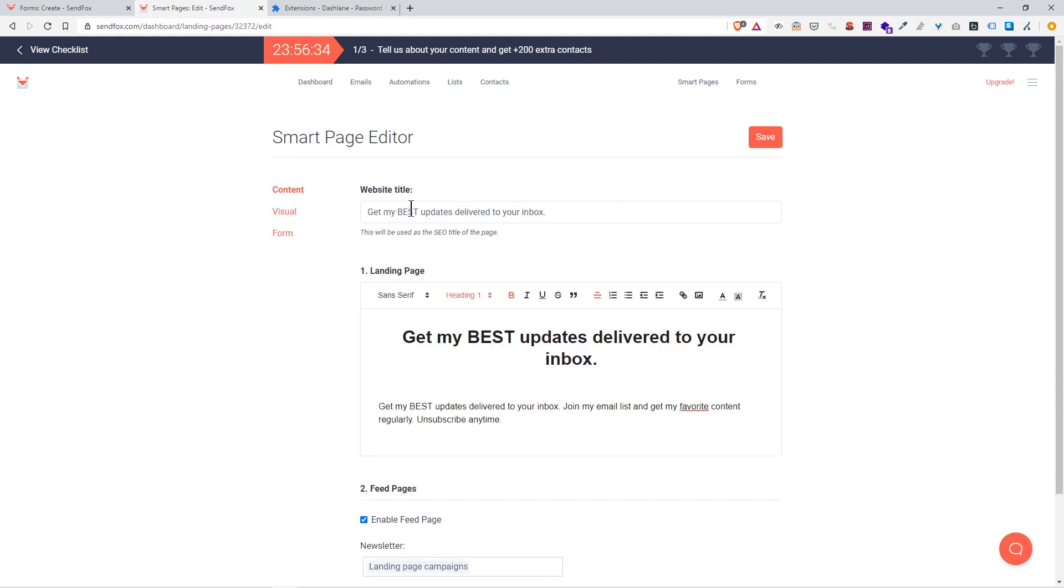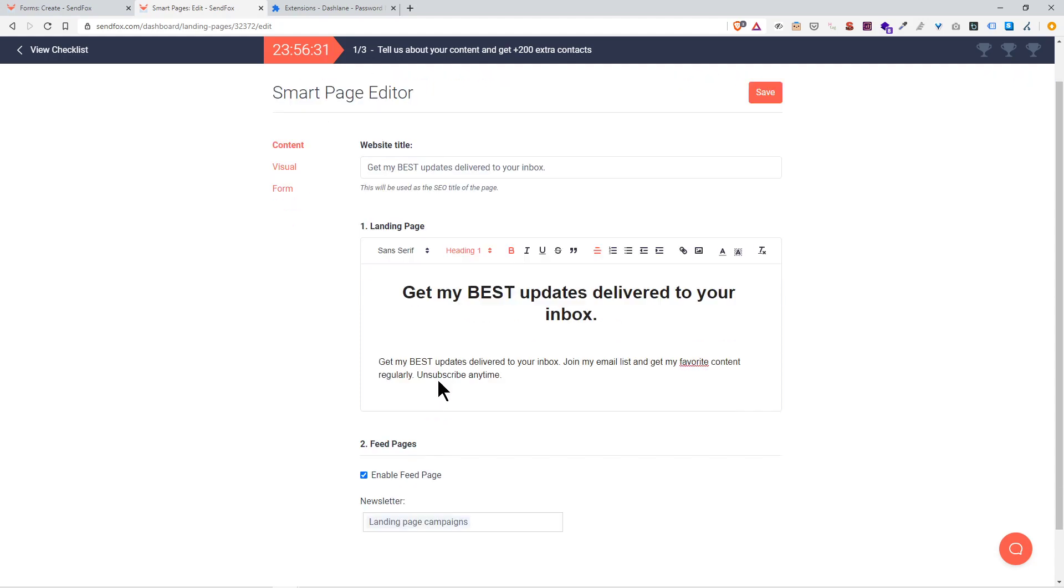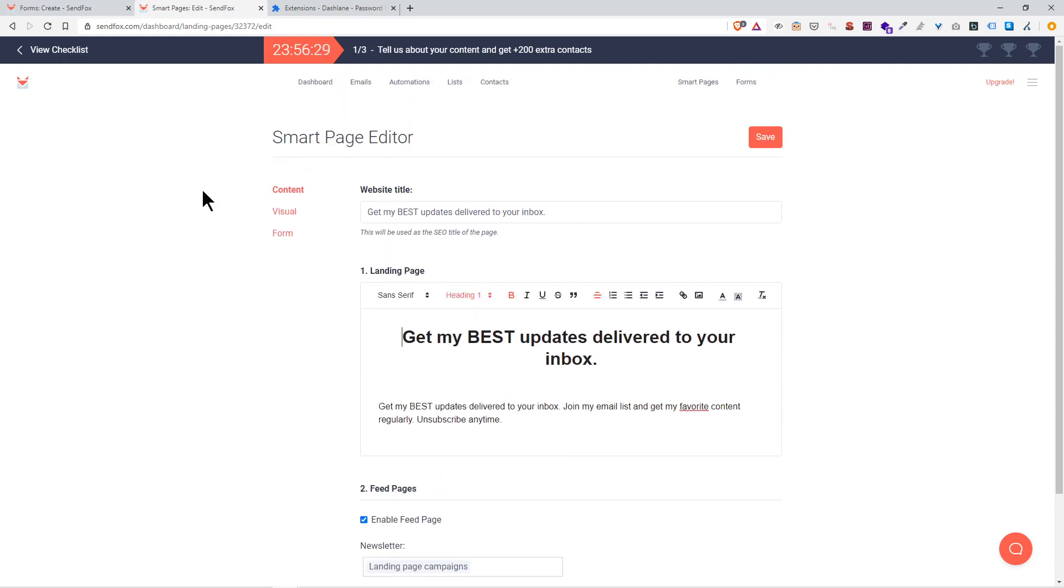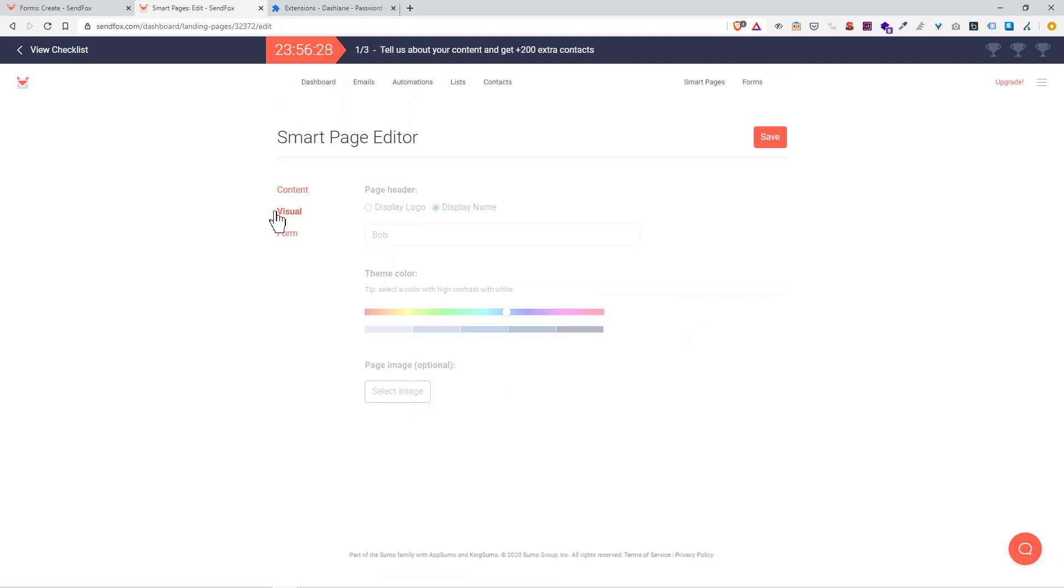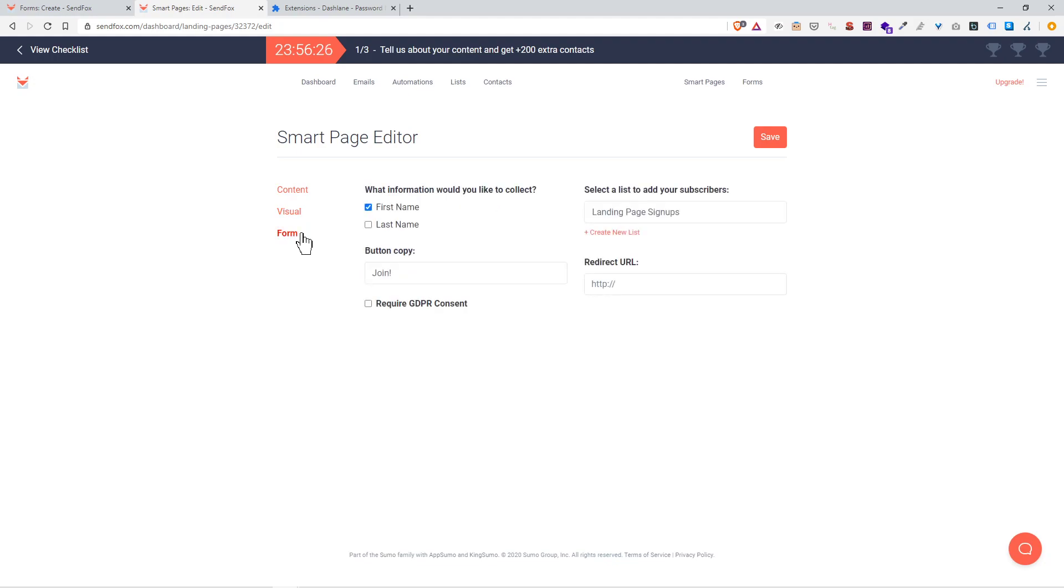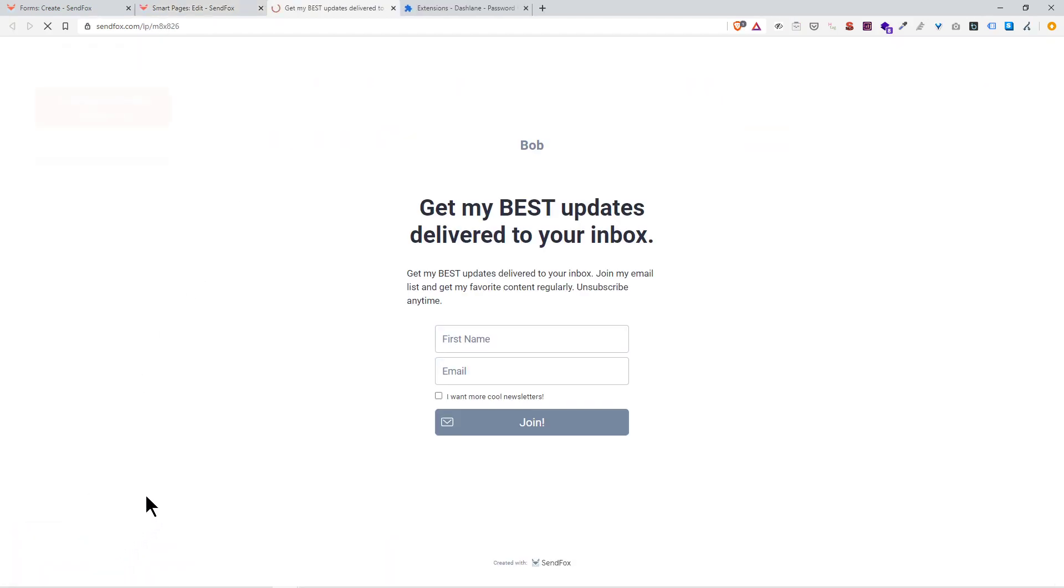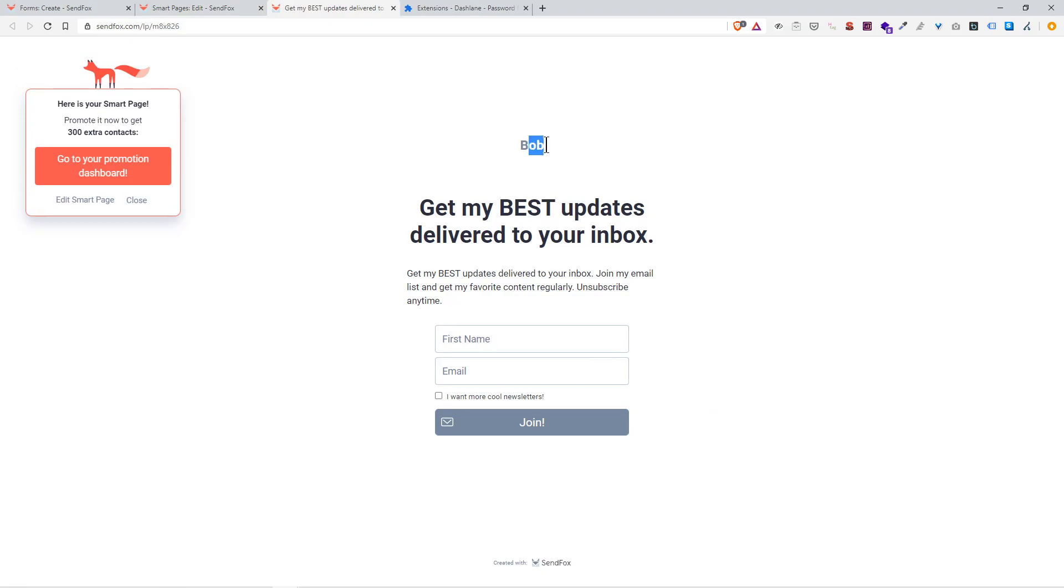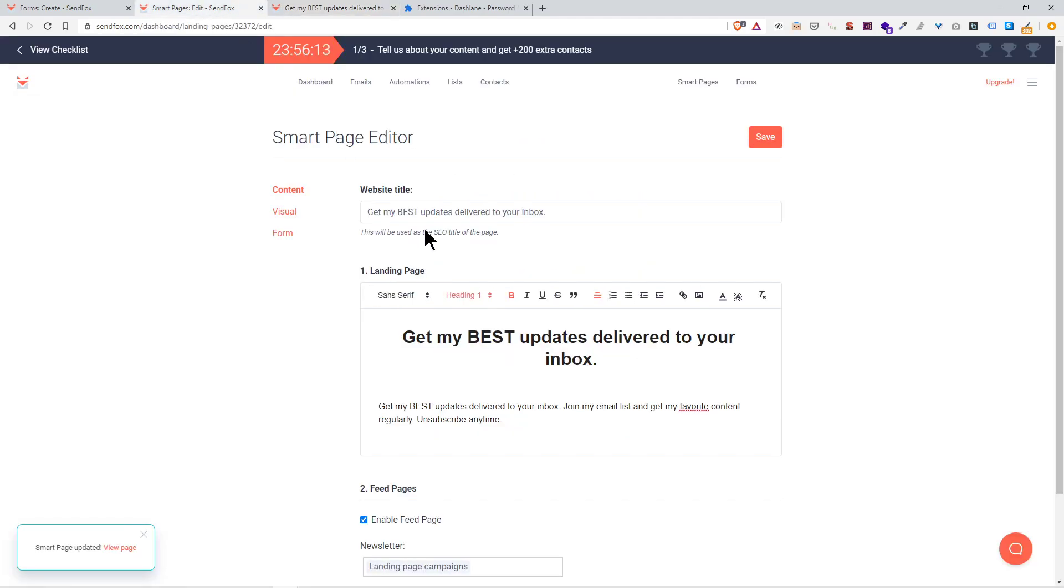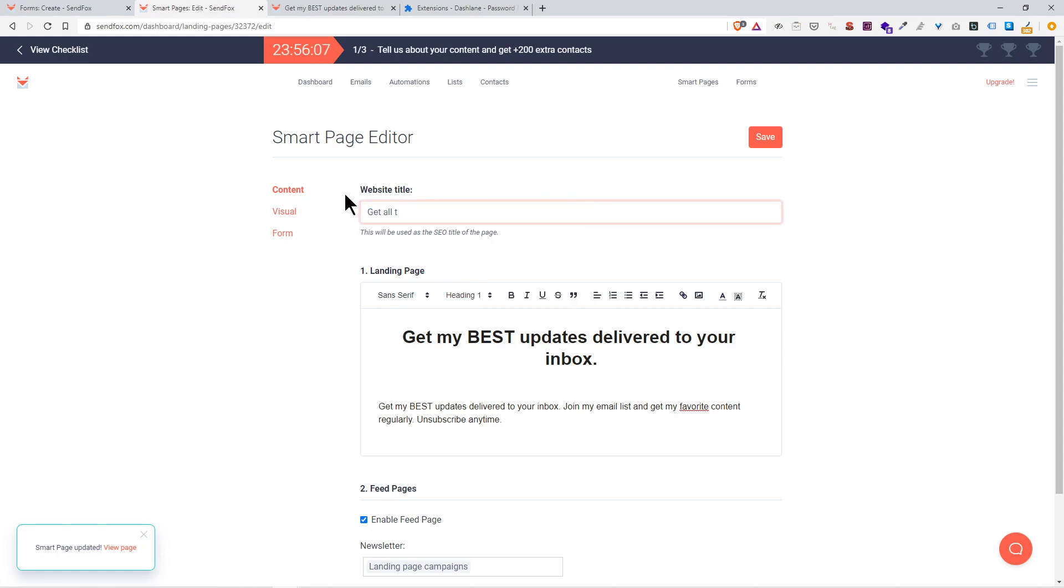It's a pretty simple website. Title: 'Get my best updates delivered to your mailbox.' You can see the link, view page. So that's what this page looks like. My name is Bob and I send updates, little return box.